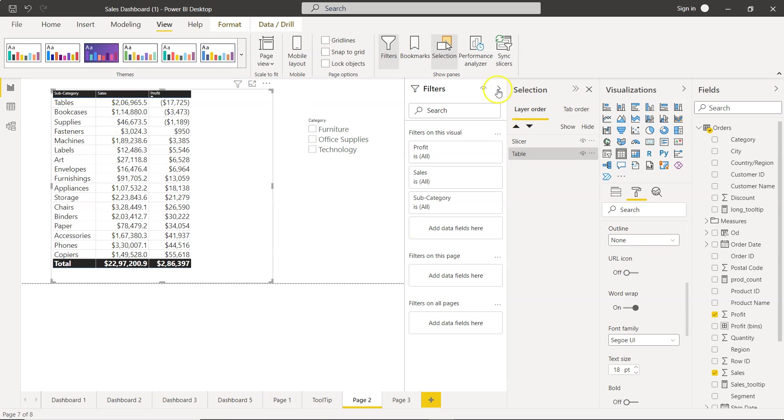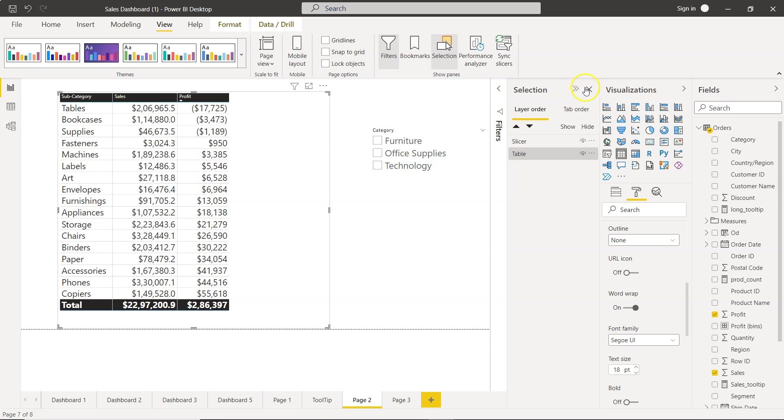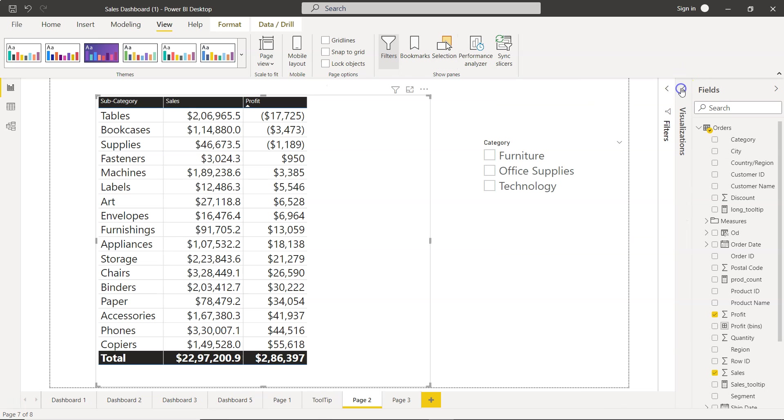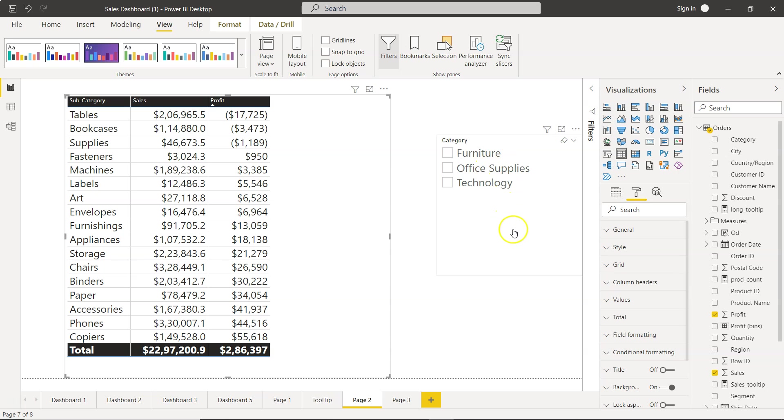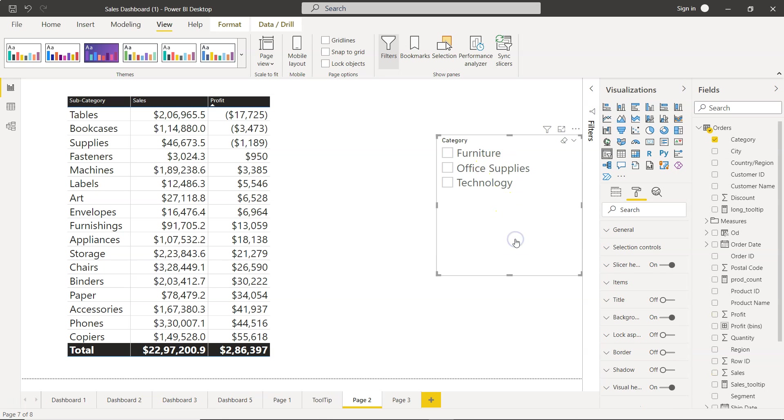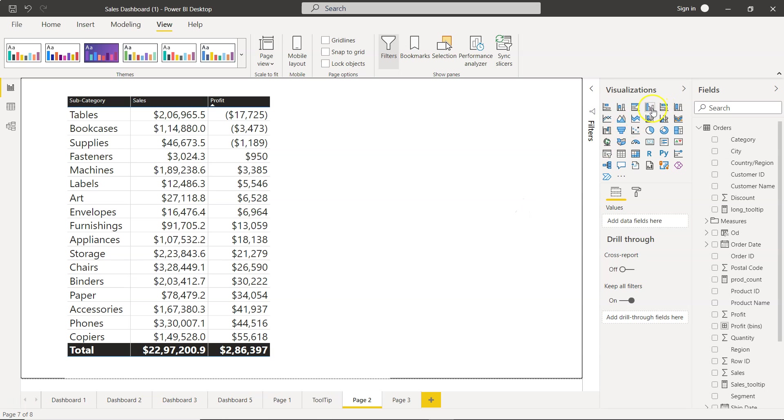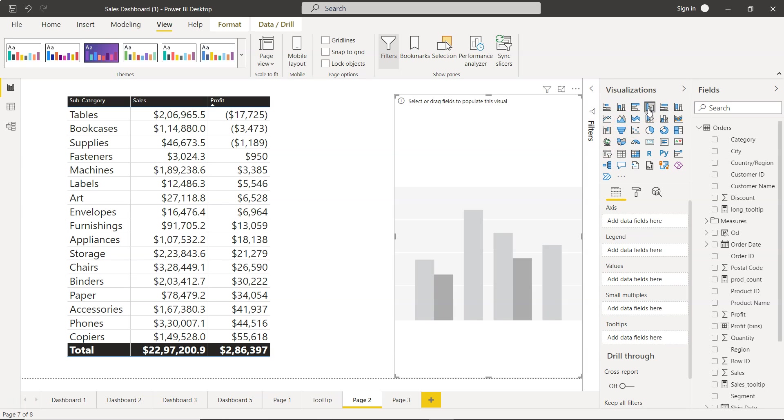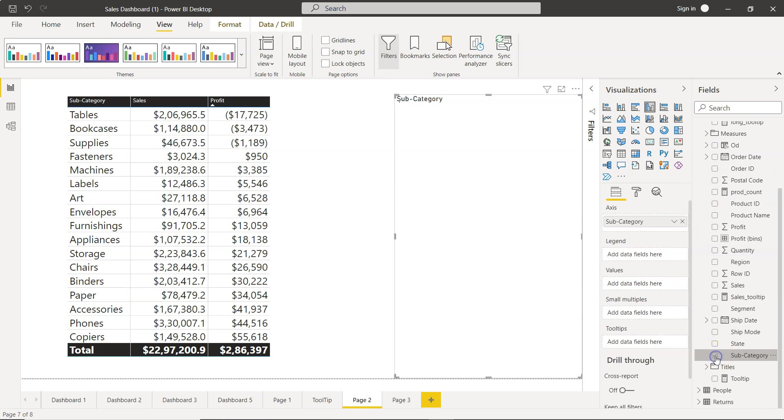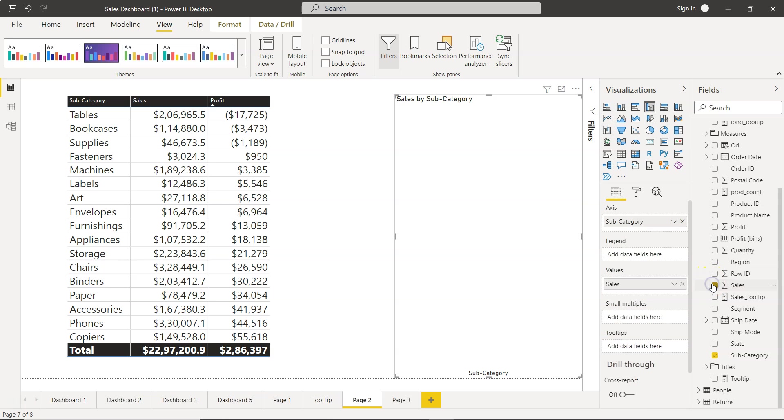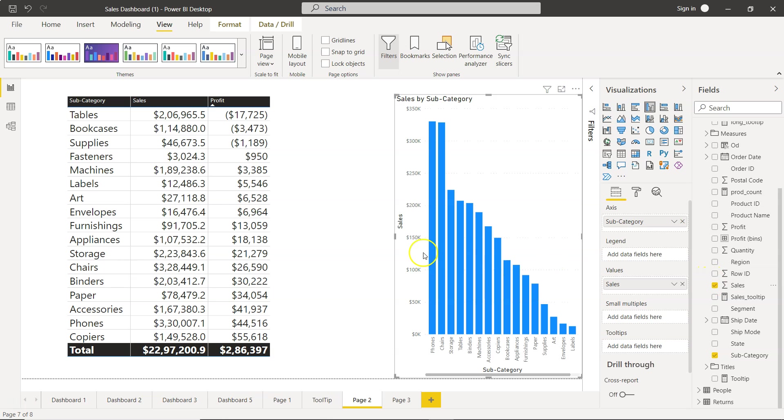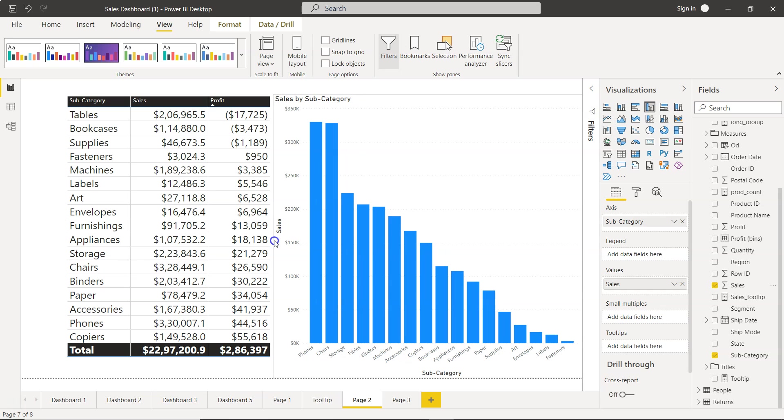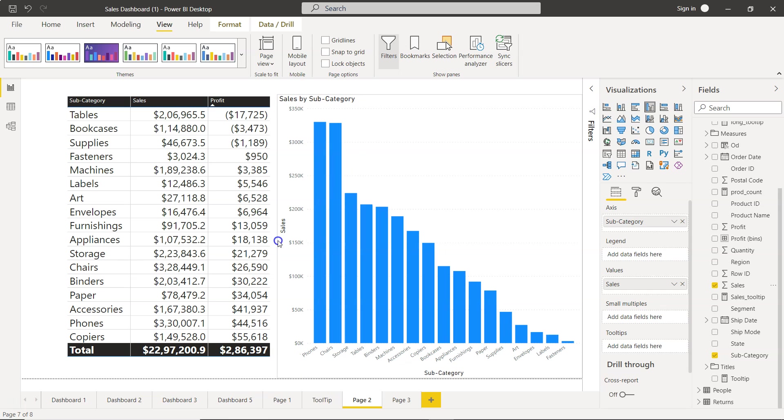But what happens in scenarios like if I just close this and yeah in the visualization and if I'll just also remove this. So let's say we are creating a clustered column chart and we are doing the subcategory and we have the sales. So what we are getting is the sales by subcategory.